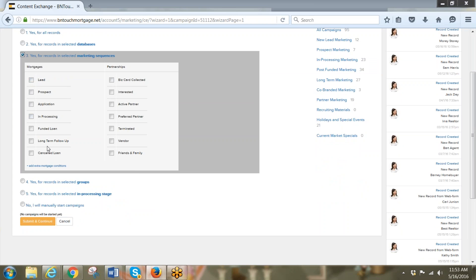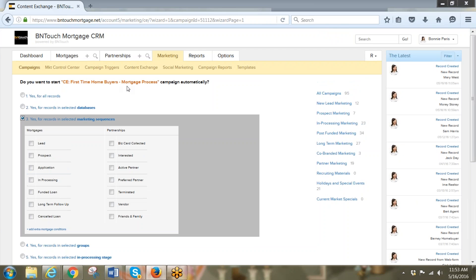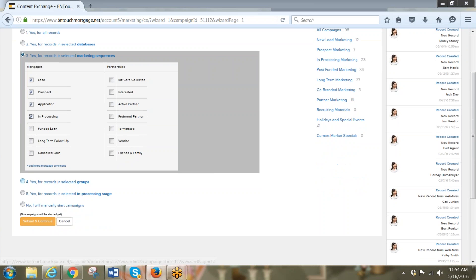Then I'm going to go to option three and look only into the mortgages list, since that's the only database this will run for. I'm going to say start it when it's a lead, continue it when it's a prospect, continue it when the file moves to the application marketing sequence, and also keep it running when it's in processing. By the time it funds, this campaign will have essentially run its course anyway.